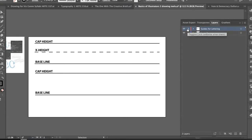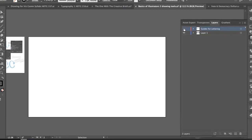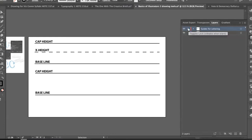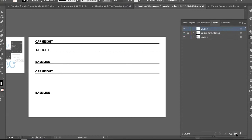Locking the guide layer is a really smart way to work so you can separate your guides from your lettering. There may be a point when you need to see the letters without the lines, so it's easy to just turn those off. If you accidentally move the baseline even a little bit, that can mess up where your letters sit.